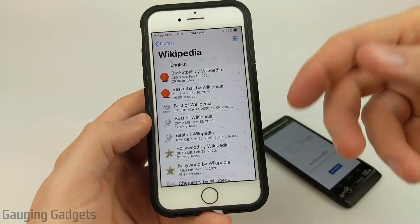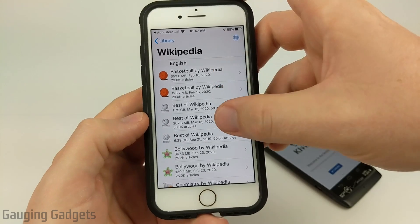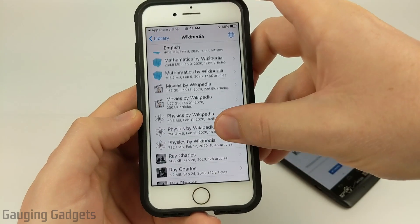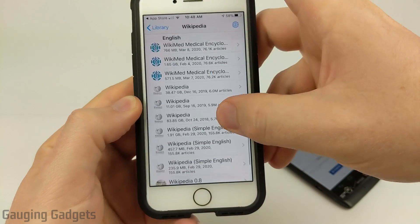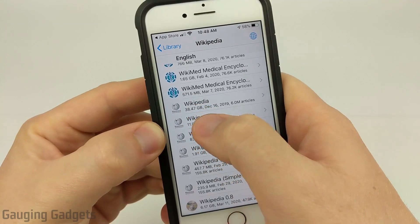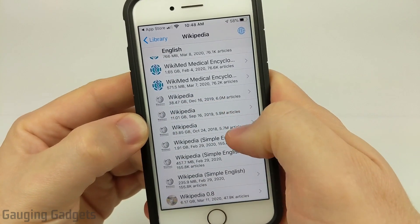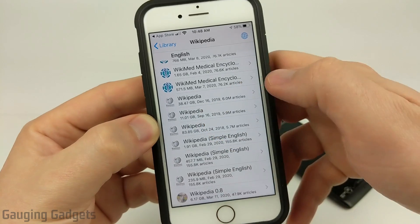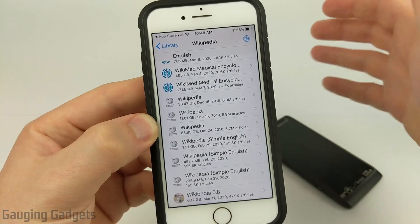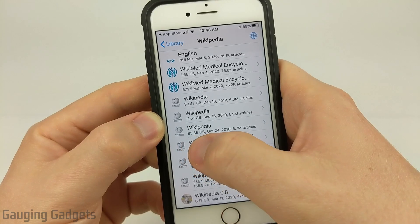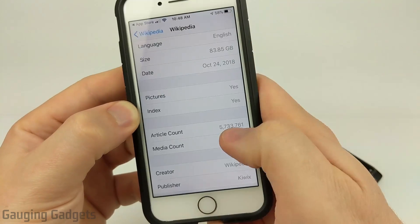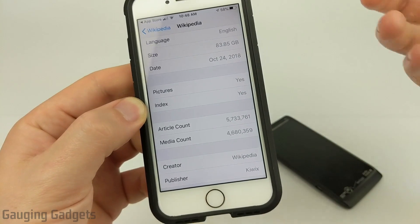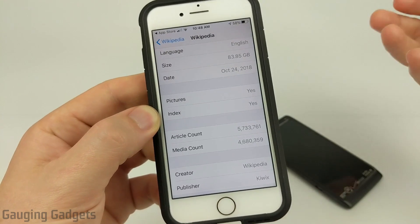They've separated it out into different categories, so if you just want to download like baseball, best of Wikipedia, Bollywood, chemistry, computers, cricket — tons of different categories. But if you want to download all of Wikipedia, scroll down until you see Wikipedia right here. You'll see the different sizes, the number of articles each contains, and the date that the backup was taken. This larger one right here is 83 gigabytes and includes 5.7 million articles with 4.6 million pieces of media, such as music or pictures, which you would see if you were just browsing Wikipedia.